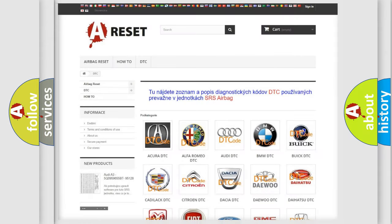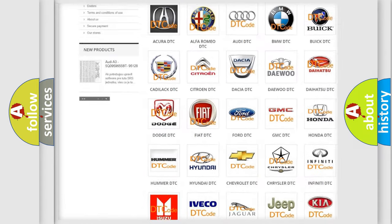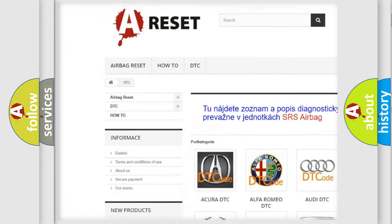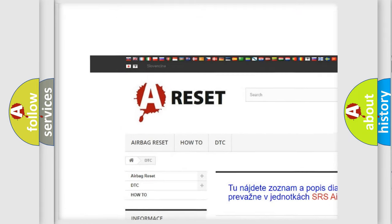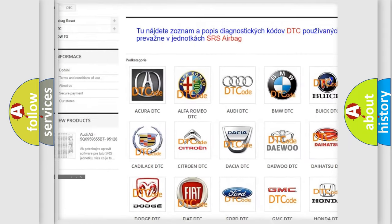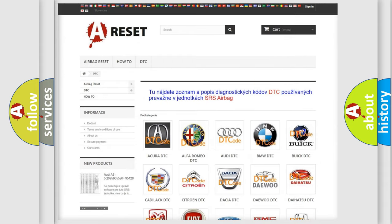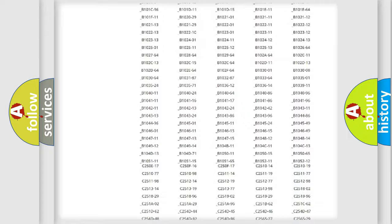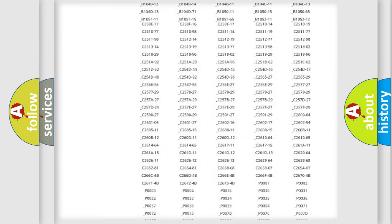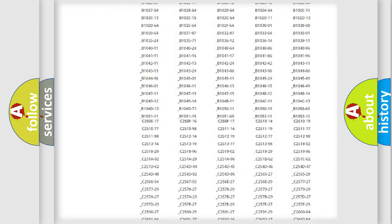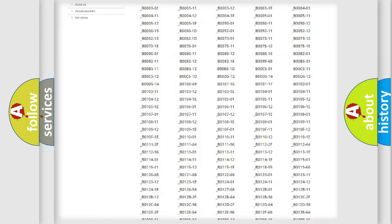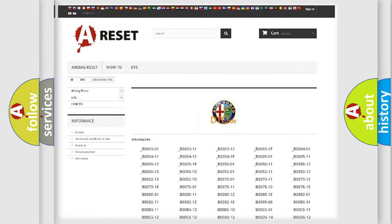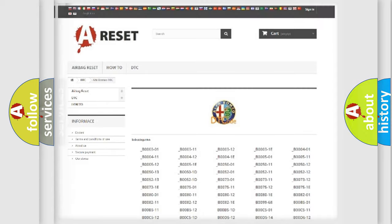Our website airbagreset.sk produces useful videos for you. You do not have to go through the OBD2 protocol anymore to know how to troubleshoot any car breakdown.